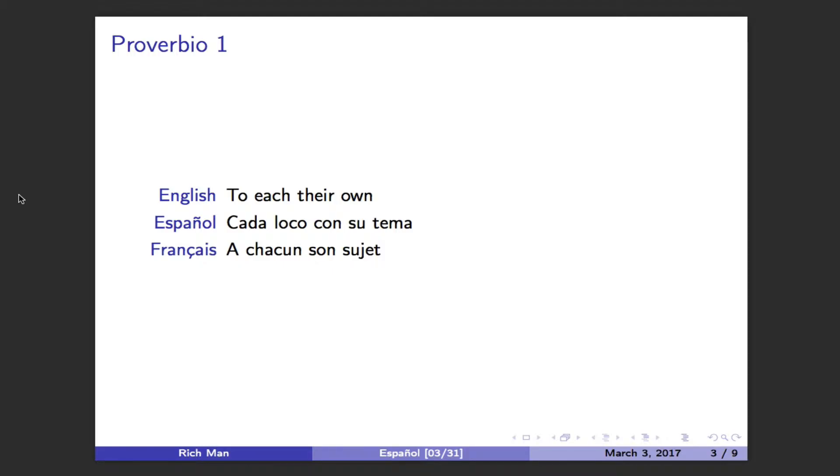To each their own. Cada loco con su tema. A chacun son sujet.